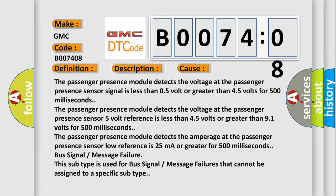The passenger presence module detects the amperage at the passenger presence sensor low reference is 25 milliamperes or greater for 500 milliseconds.